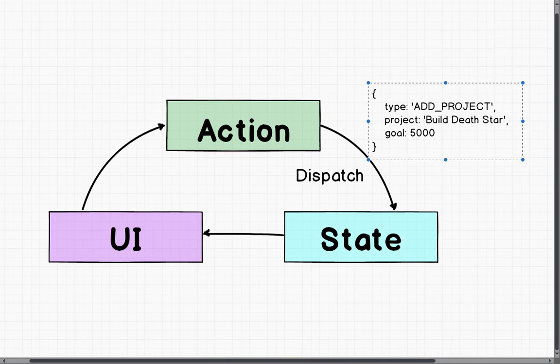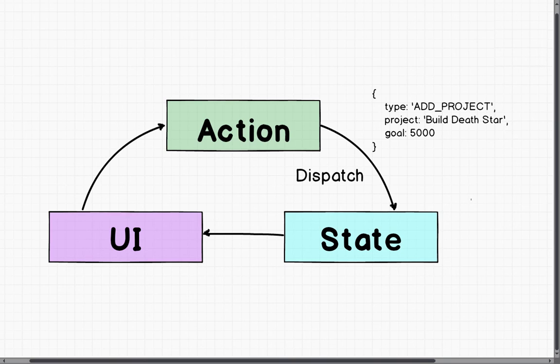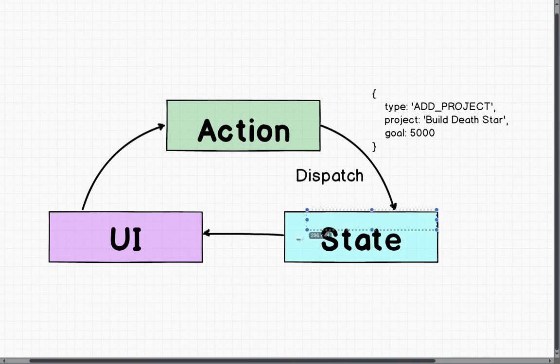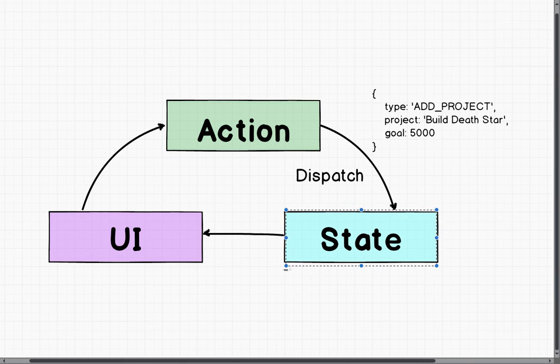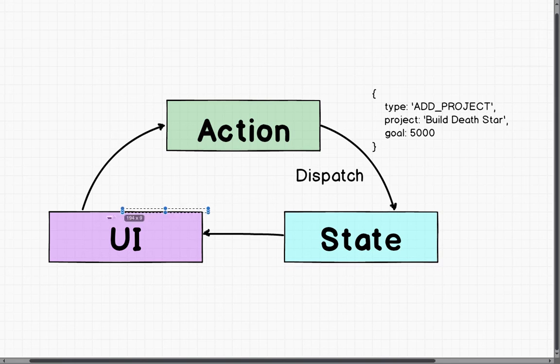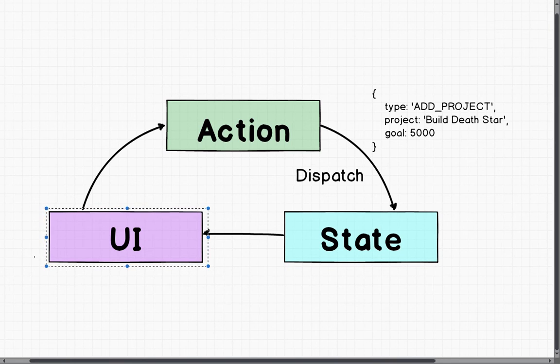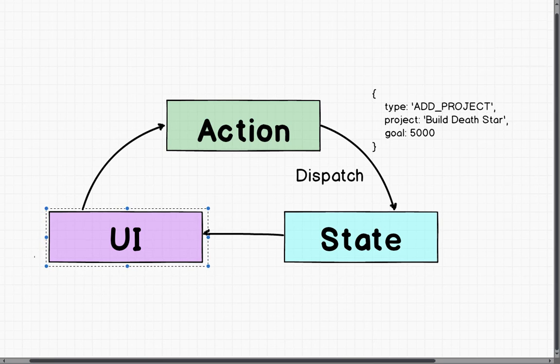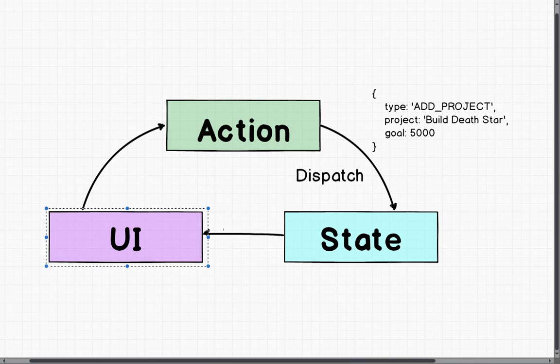Now, it's actually dispatched to something called a reducer, which we'll cover later on. But that reducer will then return from here, from our state, a new state object to our UI. You remember that I said the UI and our network callbacks don't directly mutate our state. And you can see that here.